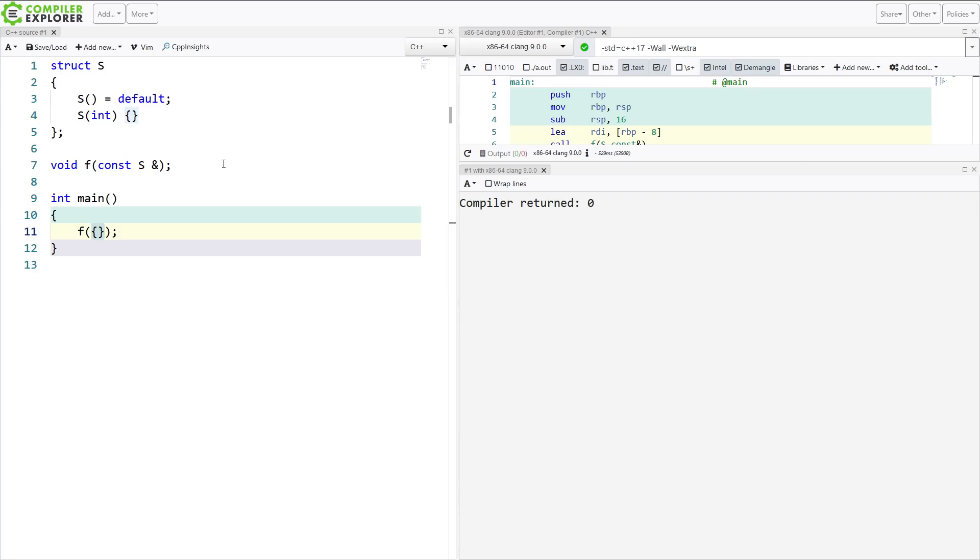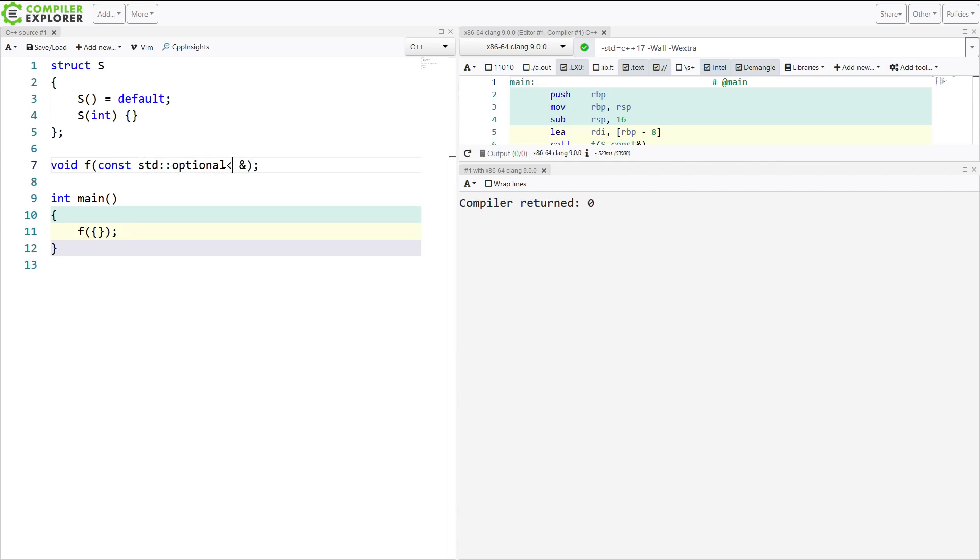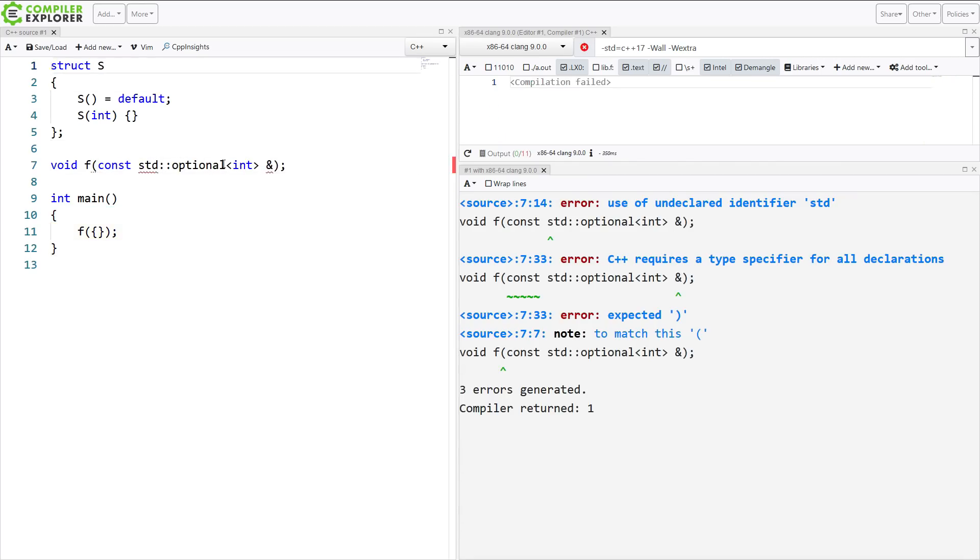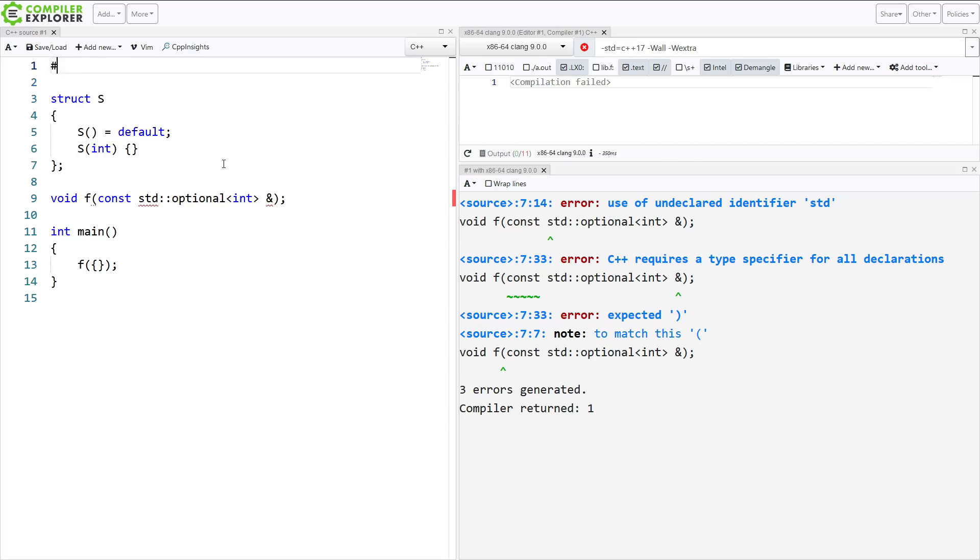And that can be really handy in some cases, like if this is expecting something like an optional integer like this.